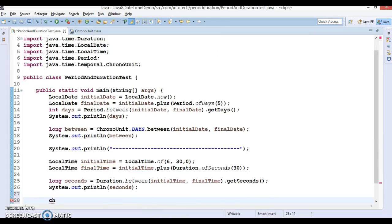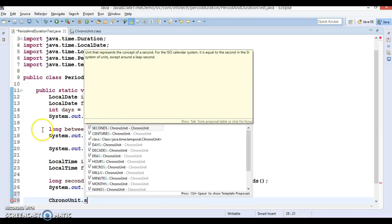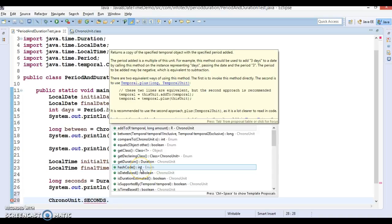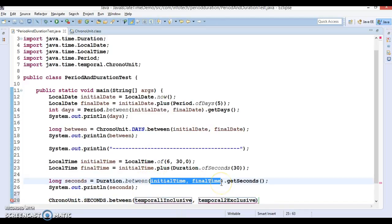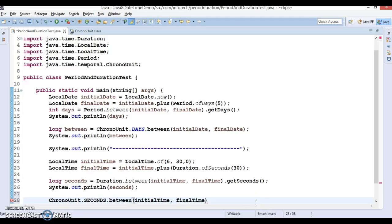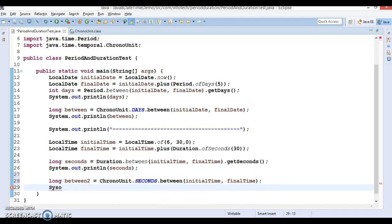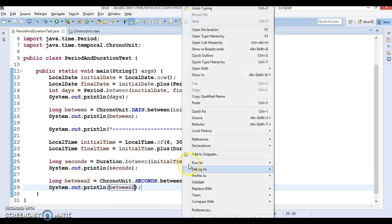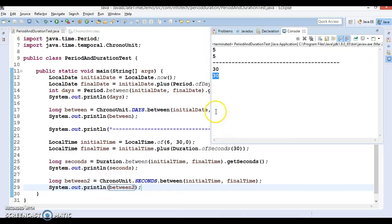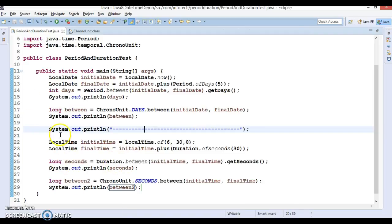The same functionality can be achieved through ChronoUnit. We use ChronoUnit.SECONDS and call the 'between' method, passing initial time and final time. If I print the value for this 'between' call, I get the same result — 30. This is the second way to achieve the same functionality that we achieved using the Duration class.